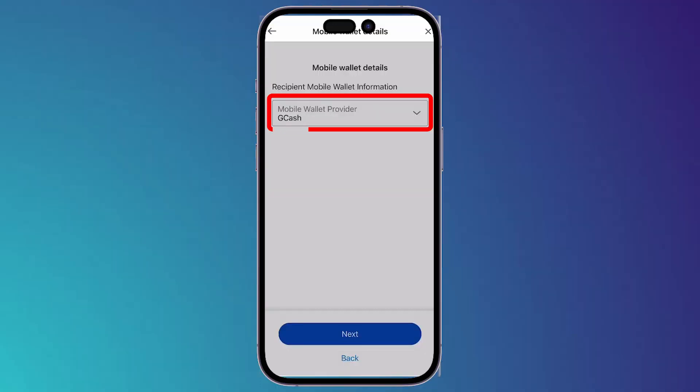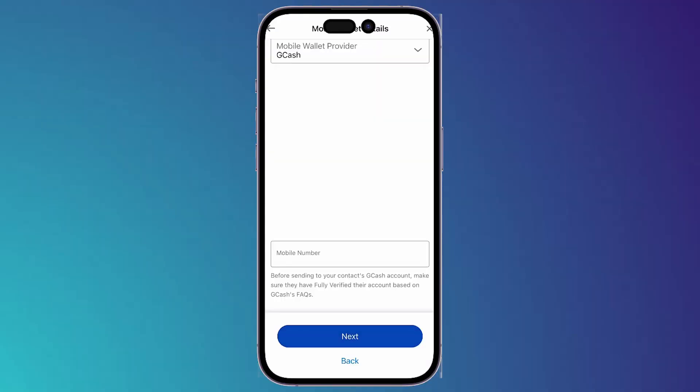In the Mobile Wallet Provider bar, click on it and choose GCash. Enter the mobile number of the recipient, then click Next. It will ask you to enter more information about the recipient, and once you fill that in, you will be able to send the money.